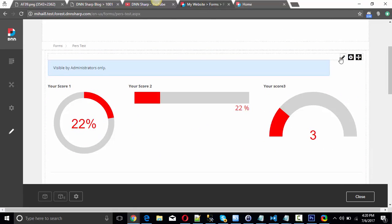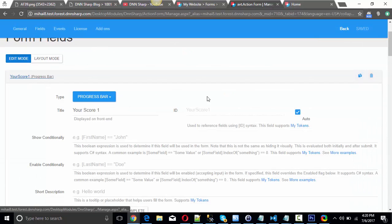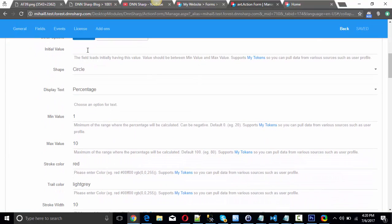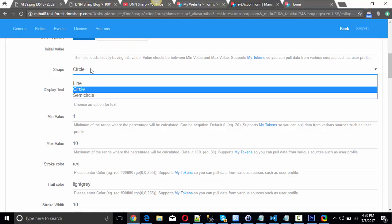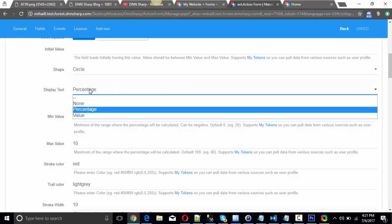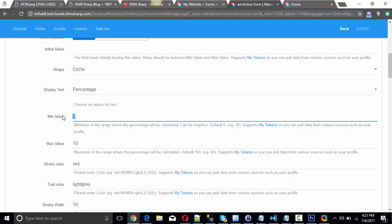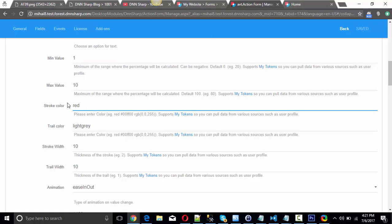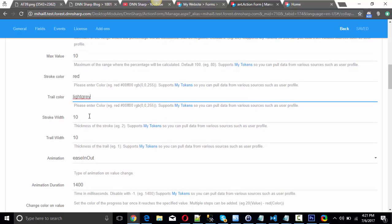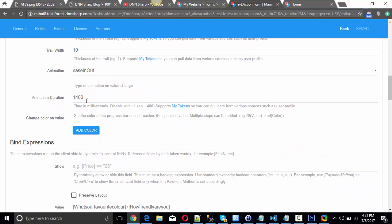Now let's see the settings for the new field types. Let's go to Manage Form and first look at the progress bar. It comes with an initial value, a dropdown where you can choose the shape of the progress bar, and what to show inside it — nothing, percentage, or values. You also set minimum and maximum values in any range you want, making sure values from other fields fall between those min and max values. You can also set the color of the colored area, the color of the background, the width of the line, and the duration of the animation.